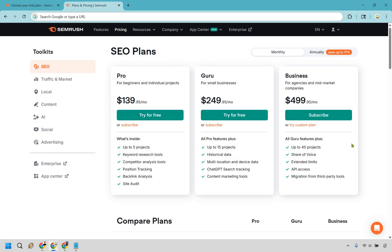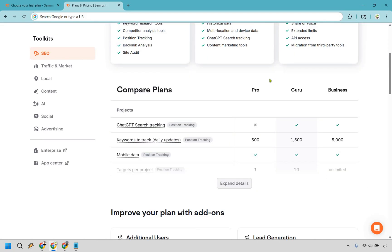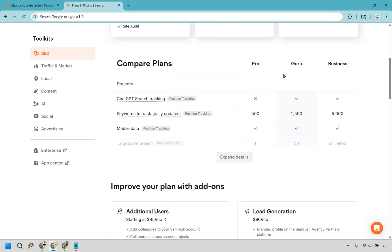All right, so very quickly, these are going to be the SEO plans. It talks about the Pro and Guru. You can use the much bigger one for business if you want to subscribe to that. But as you can see here, much more projects here, historical data. You get everything in this one as well, like keyword research tools, but these are going to be the ones that are added in addition. So if you wanted to quickly compare, just look at the Pro and Guru here. For this, ChatGPT search tracking, keywords to track is going to be much more.